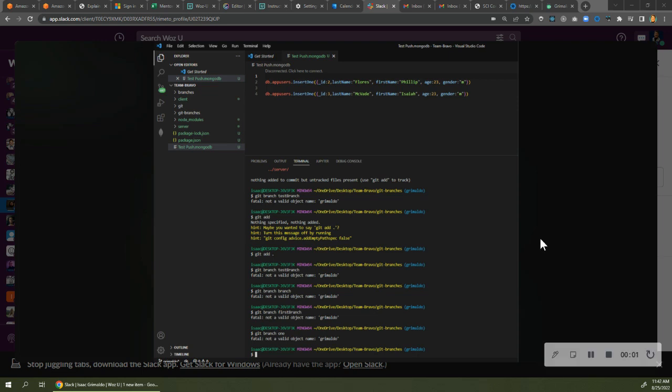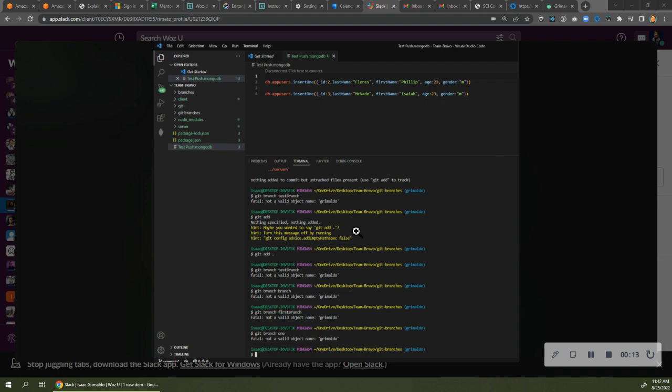Hello, Isaac. This is Dr. Vicki. Today is Thursday, the 25th of August. I'm reviewing your screenshot of your journey from Git to GitHub here, and I see a couple things going on. One is, here where you're trying to say Git branch test branch,